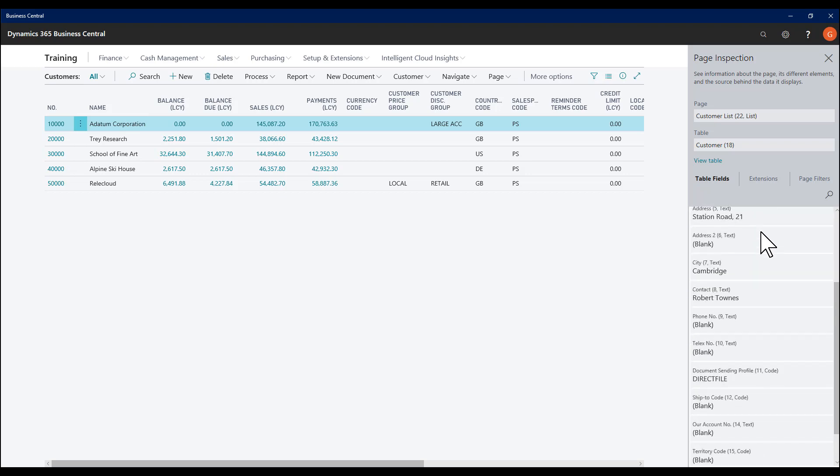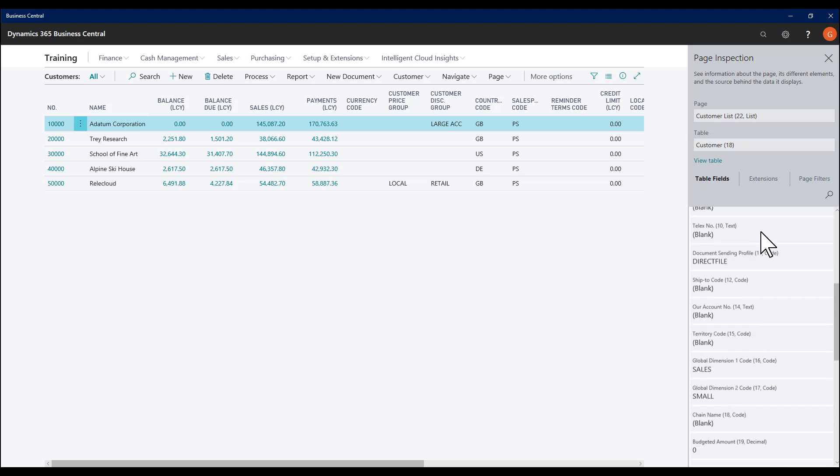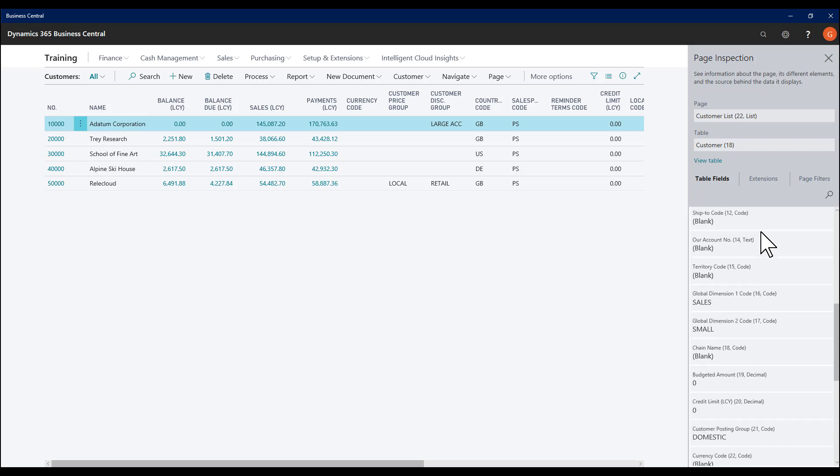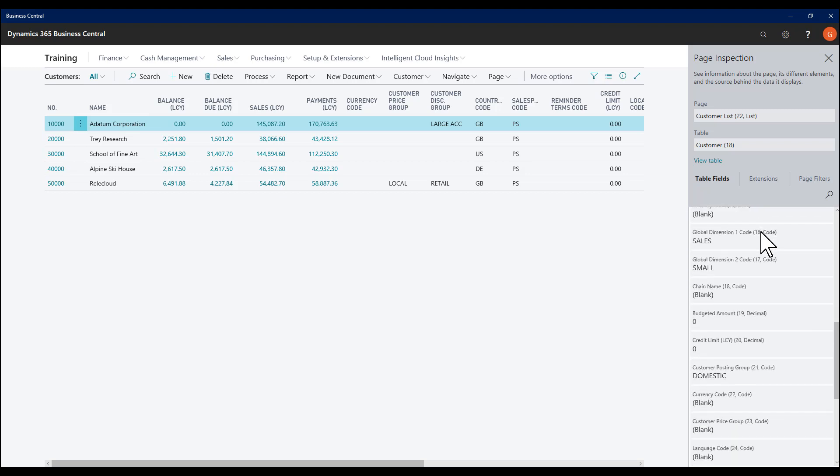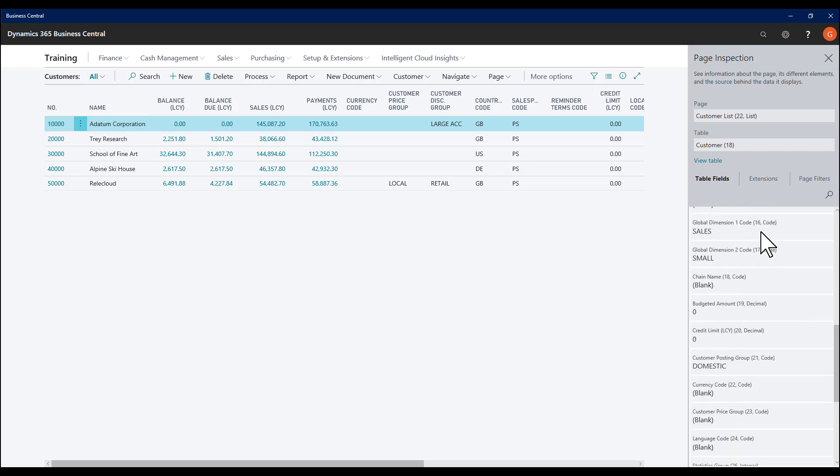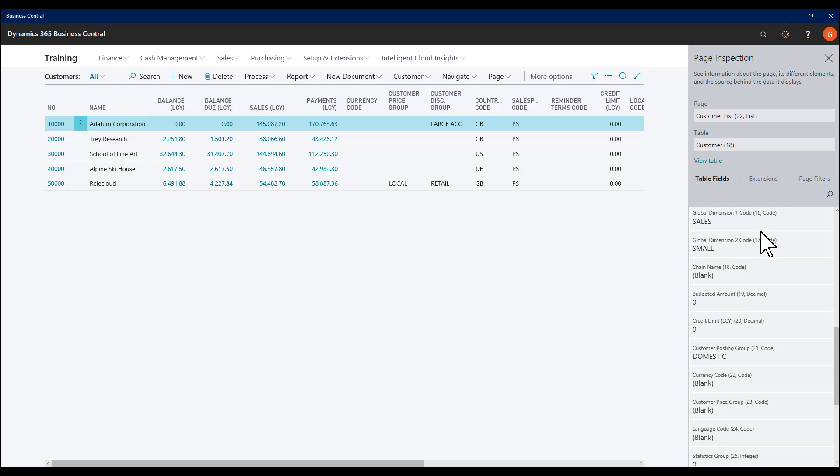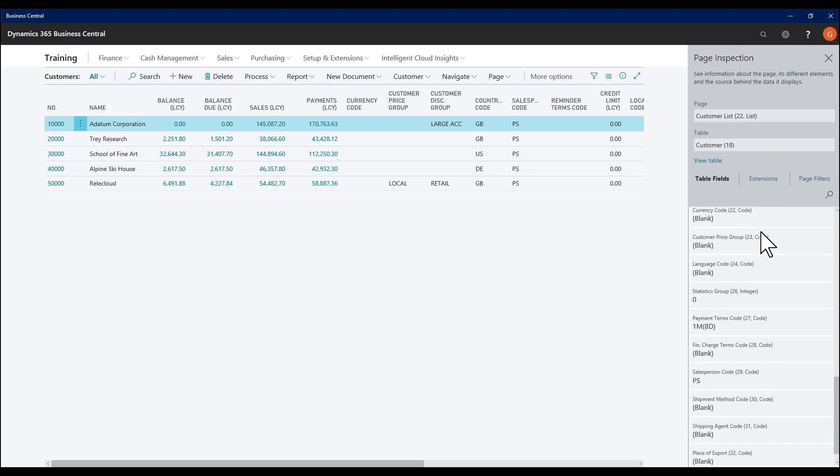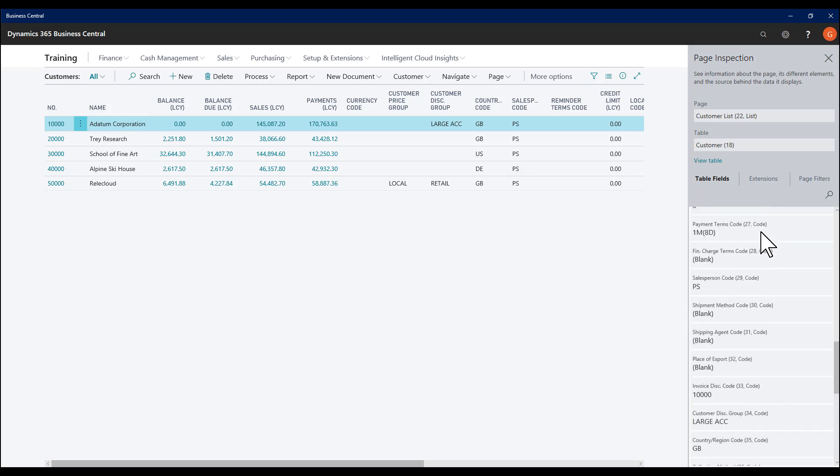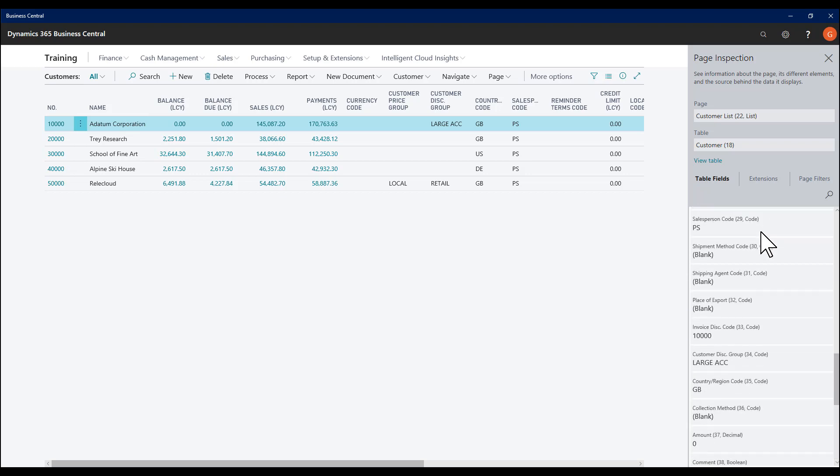I can also see all the fields on the table, not just the fields that are available on the card page or relevant list page. So this is a really useful tool to inspect the actual data.